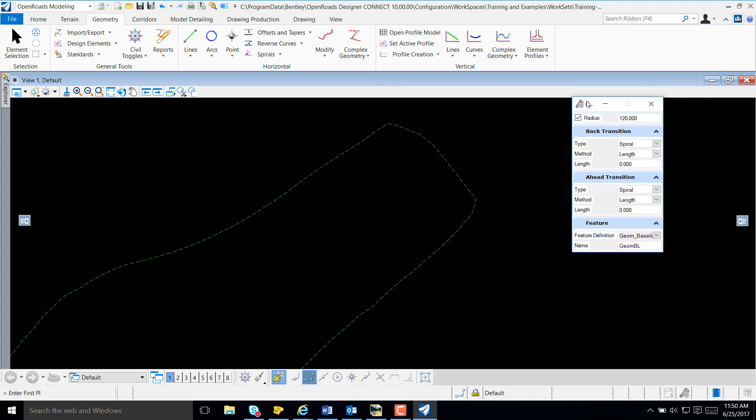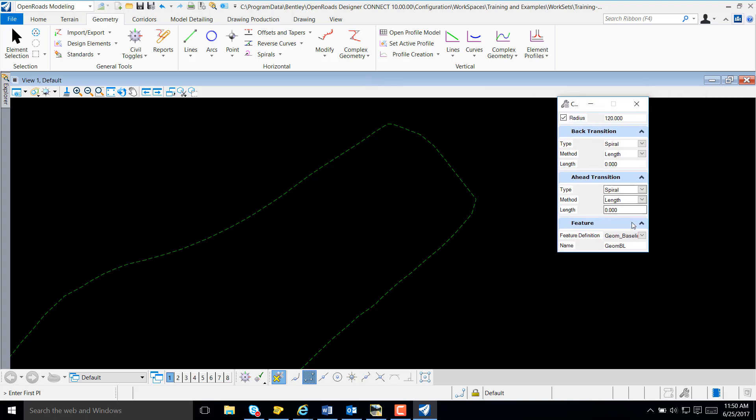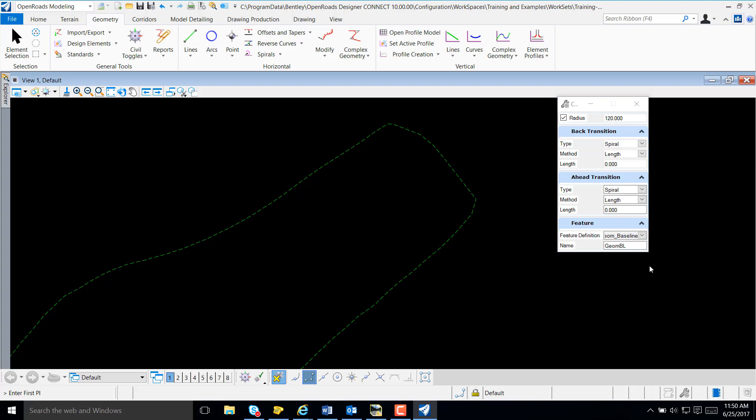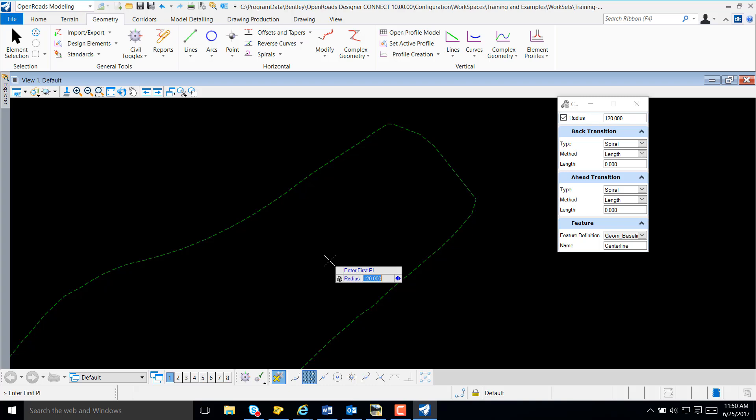This dialog box probably looks familiar to you. The first thing I'll do is select my Feature Definition, which is Geometry Baseline, and key in a name for my alignment. Note, we have a prompt here to identify your first PI.